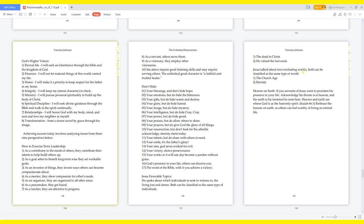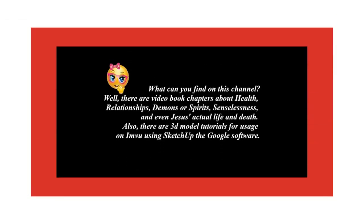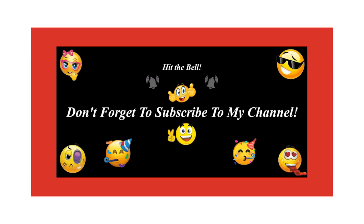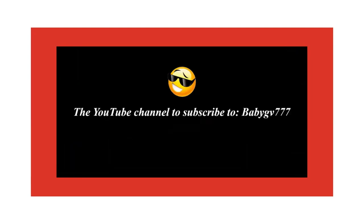Jesus' favorable topics. He spoke about which individuals to seek to witness to: the living lost and sinner. Both can be classified as the same type of individuals. The dead in Christ. He valued the lost souls. Jesus talked about two everlasting worlds. Both can be classified as the same type of world: the church age and eternity. Heaven on earth. If you servants of Jesus want to proclaim his presence in your life, acknowledge his throne is in heaven, and the earth is his footstool. He rests here. Heaven and earth are where God is as the heavenly spirit. Isaiah 66:1. Embrace the heaven on earth, so others can feel worthy of living an eternal life.